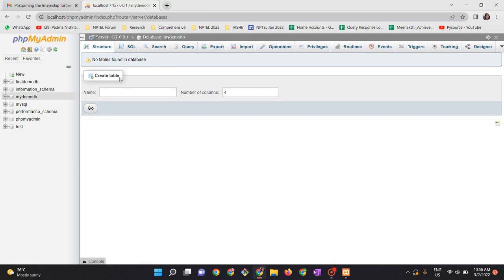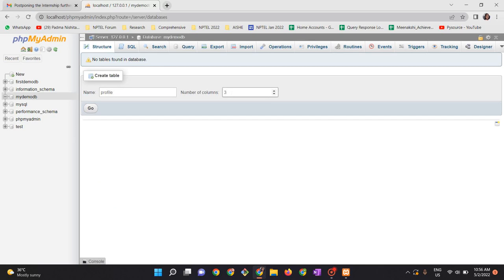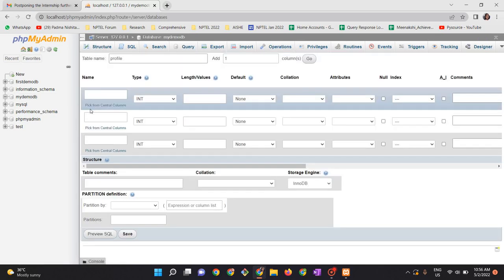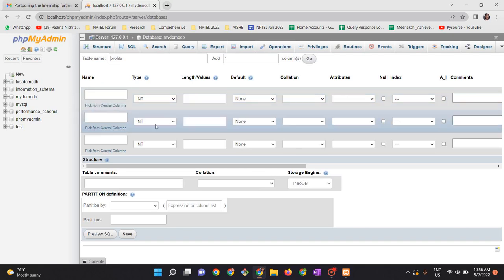Now you can create any number of tables in the database. To start with, I am creating my first table which is called profile. Name of the table: profile. Number of columns: let me have three columns. Any number of columns you can type in and then click go. As I typed three columns here, the structure for three columns have to be entered now.